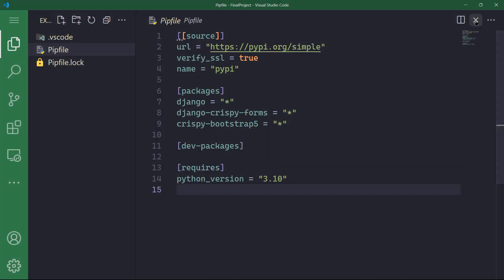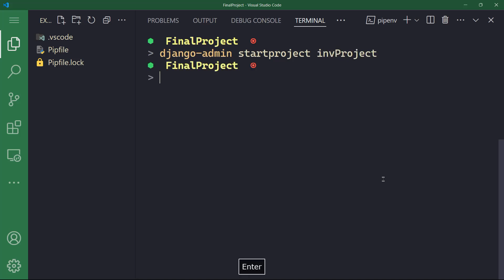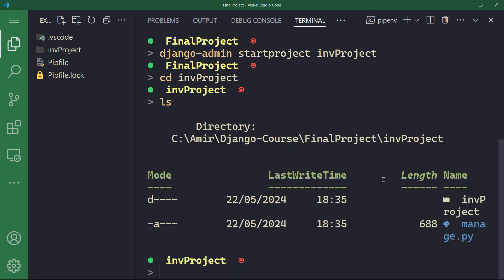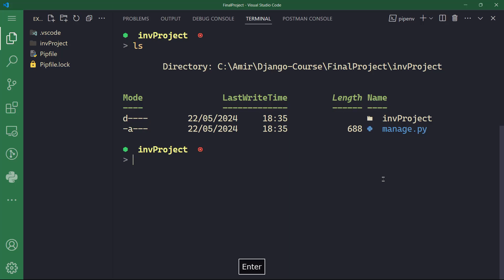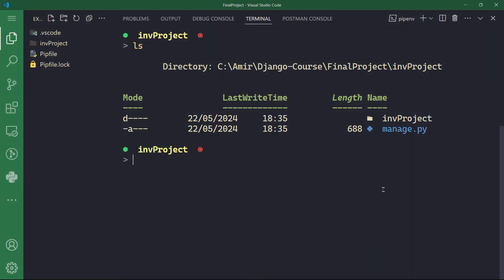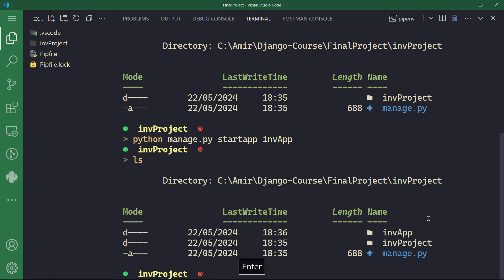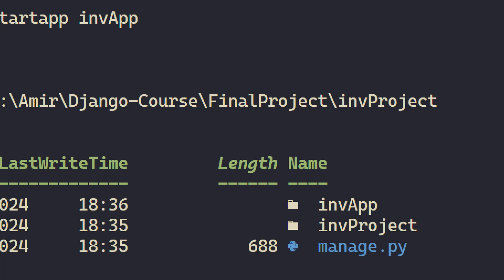Now we are ready to start creating our project. I'm going to use the Django admin command line to start the project and I'm going to call my project INV project. Let's change directory to INV project. We have the manage.py command line and our INV project folder. I will run Python manage.py startapp and create my application called INV app. So we'll have INV project and INV app. Now let's list the components of our folder and we have our INV app, INV project and manage.py.